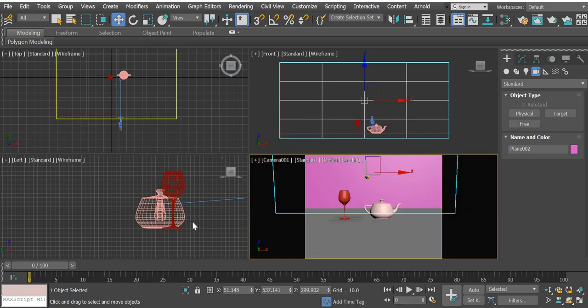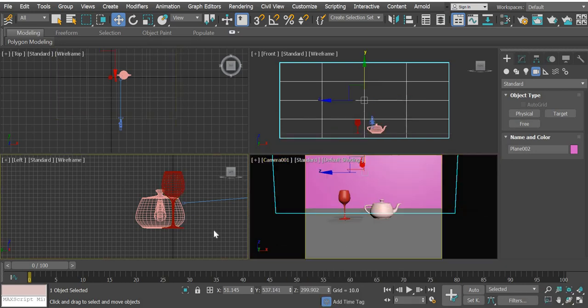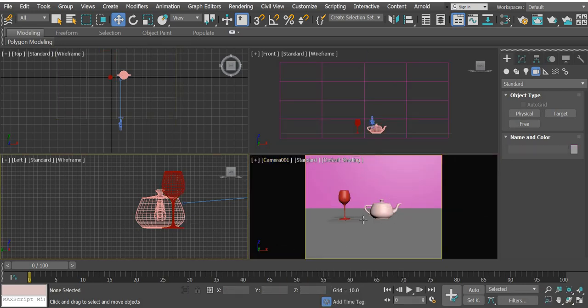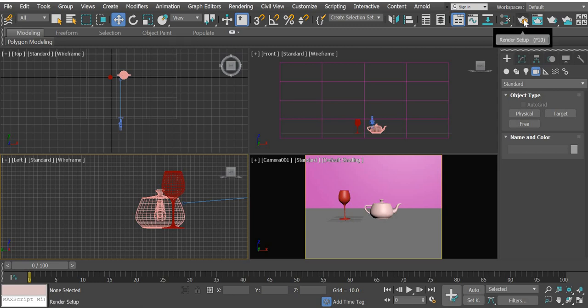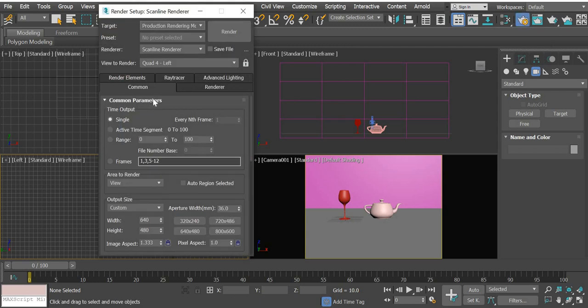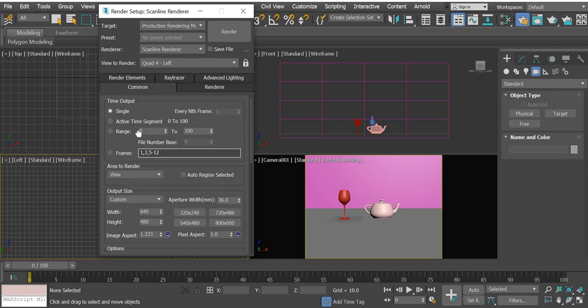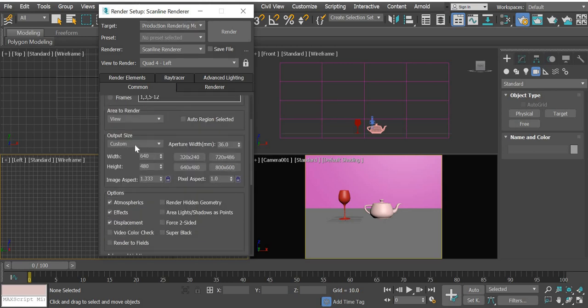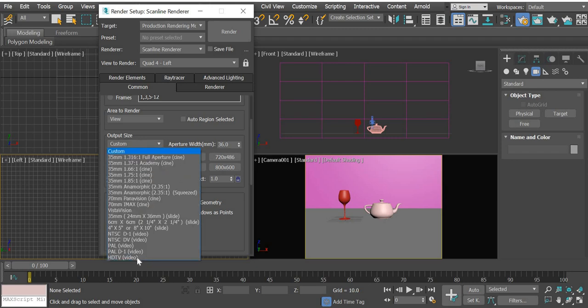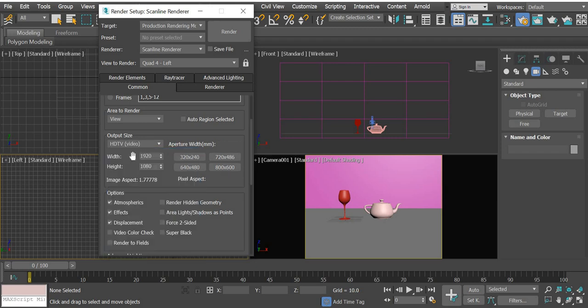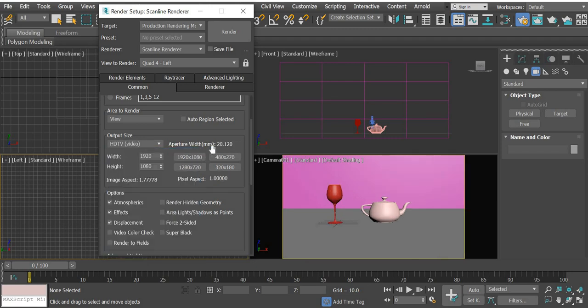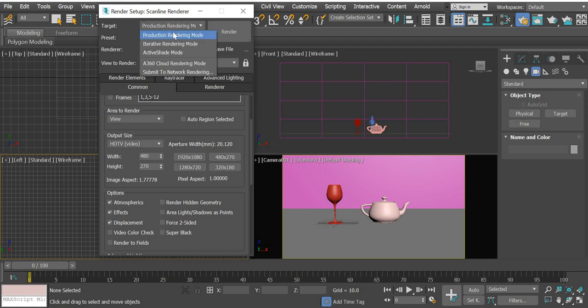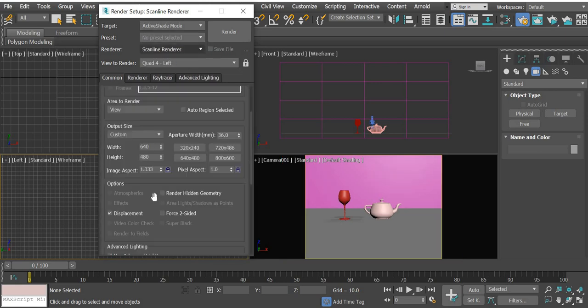Now we'll go to render setup and production. We will change the output size to HDTV, and we will use 480 by 270, so it is a small area that we render for testing. Same thing with active shade.